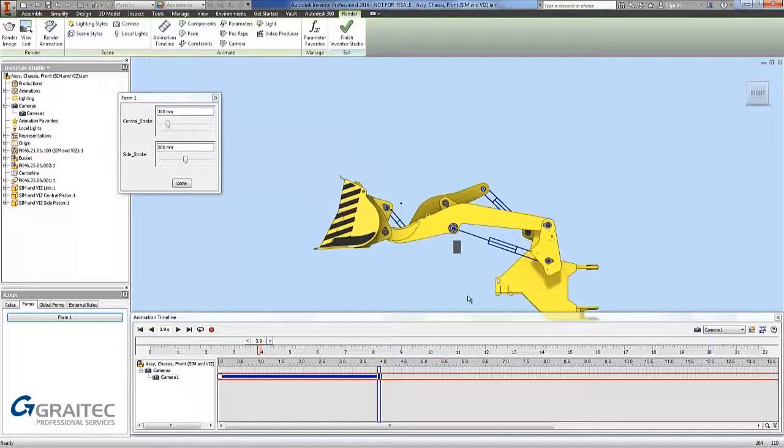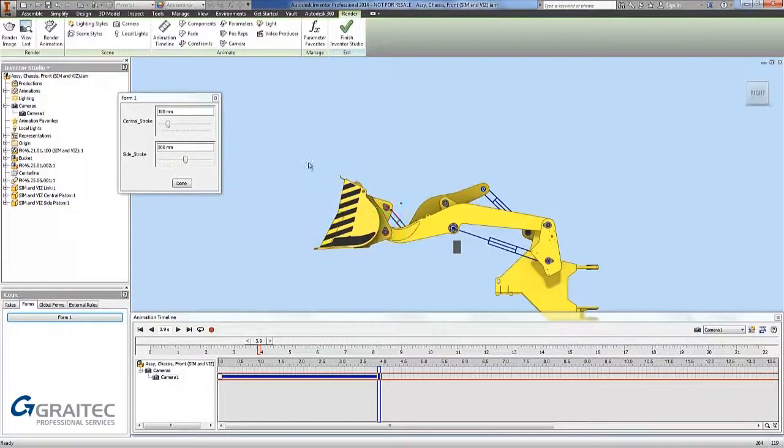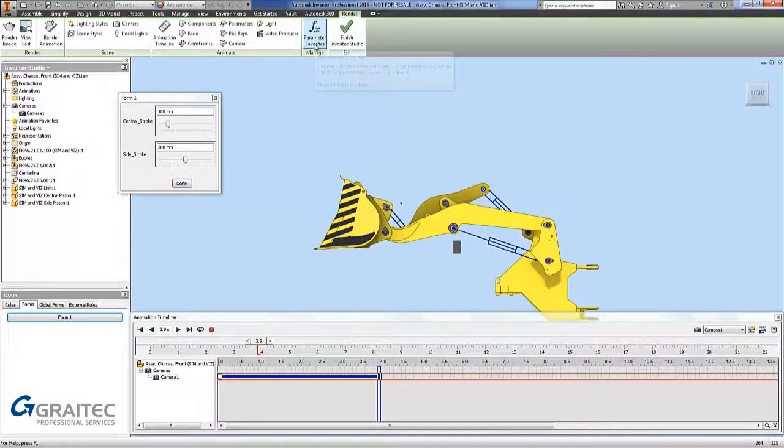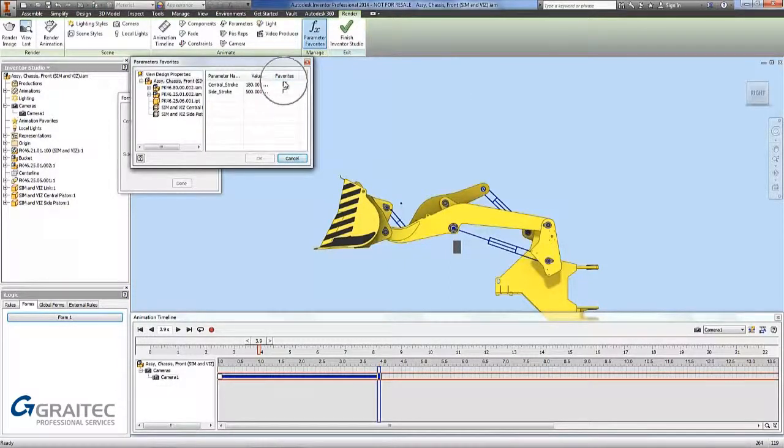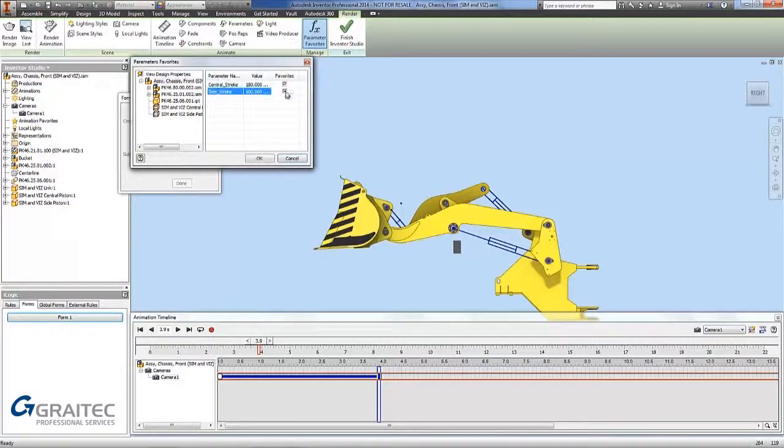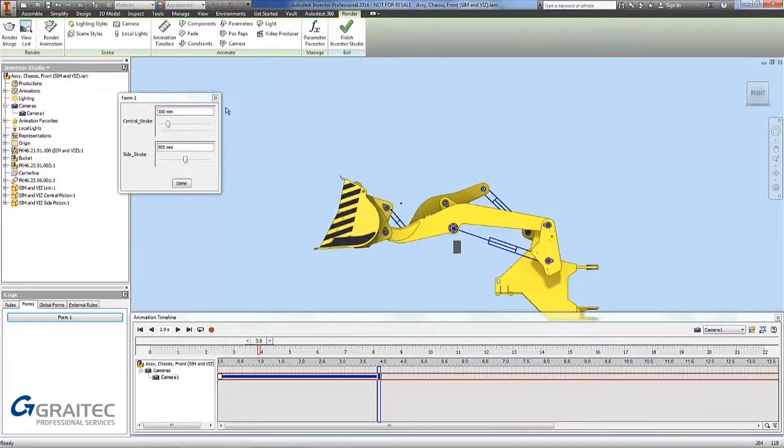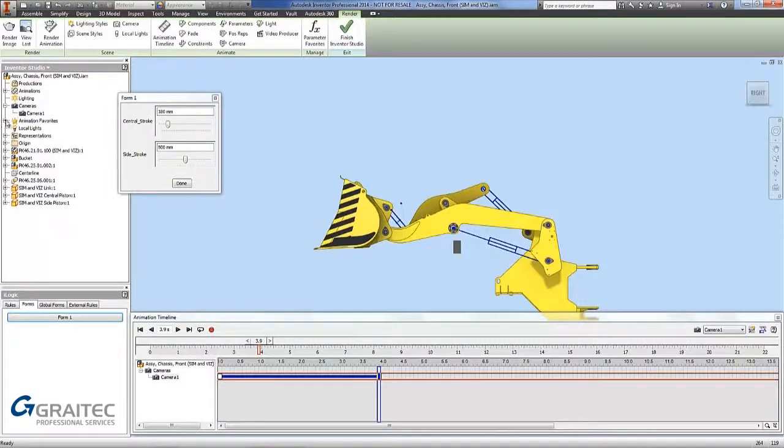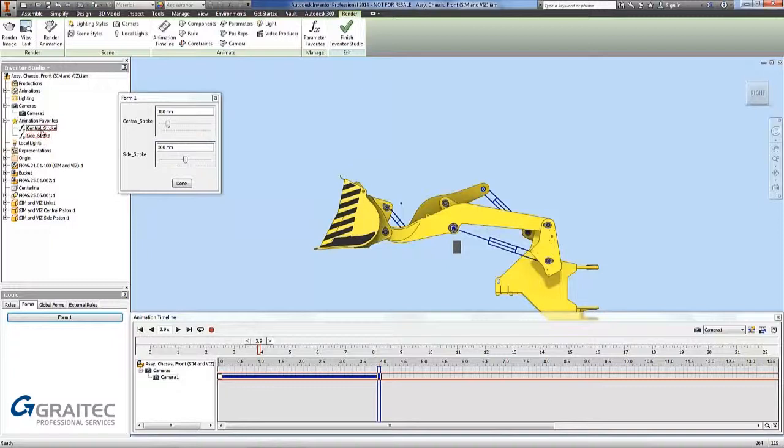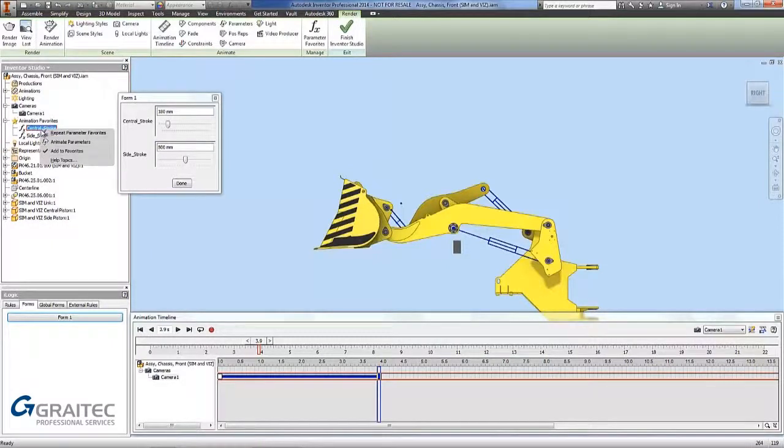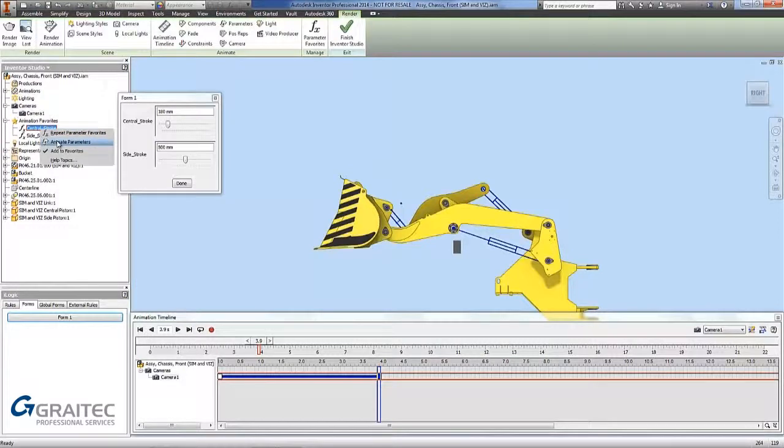So the first thing I want to do is bring these parameters into the timeline so I can edit them. The easy way of doing that is go to parameter favourites. Then in these boxes here I can pick both of them to bring in the model and go ok. That is a nice easy way of finding them. If I go back to my favourites I can see the central stroke and side stroke. To animate them I can add my central stroke into the timeline. So right click, go central stroke, animate parameters.